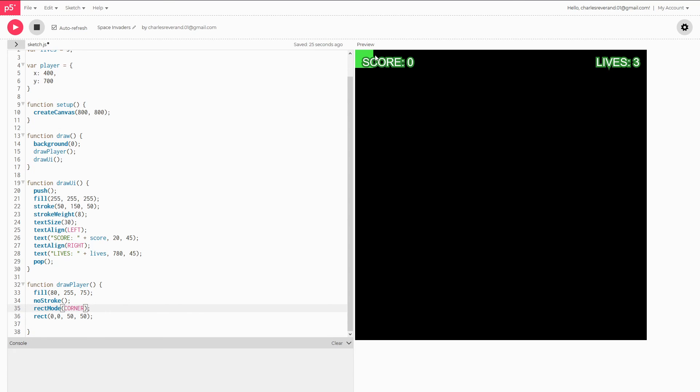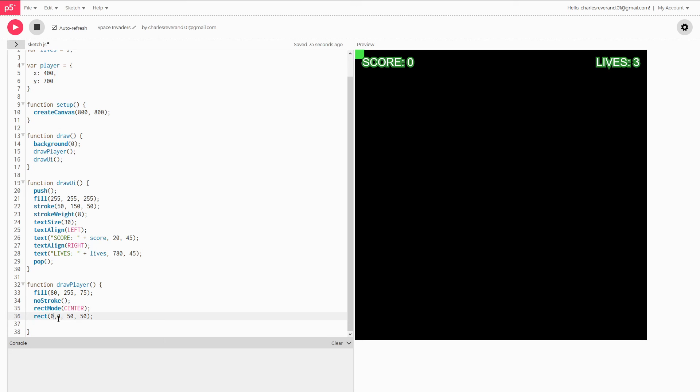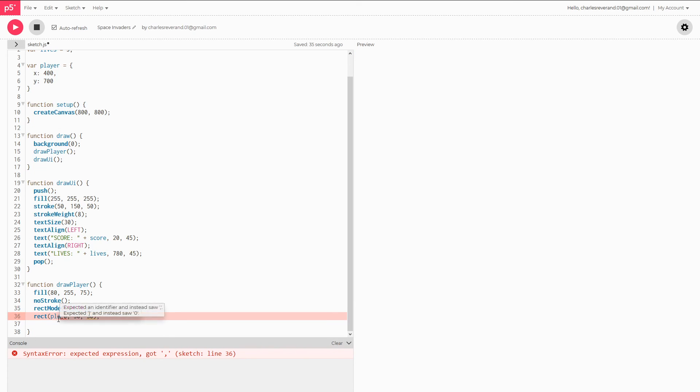If we then change this to corner, see, we have the entire rectangle. So it's just choosing where our position counts from. But since we're checking the position, it makes more sense for us to check from the center. If we're just positioning something on the screen, then you might want to use corner, depending on what you're doing.